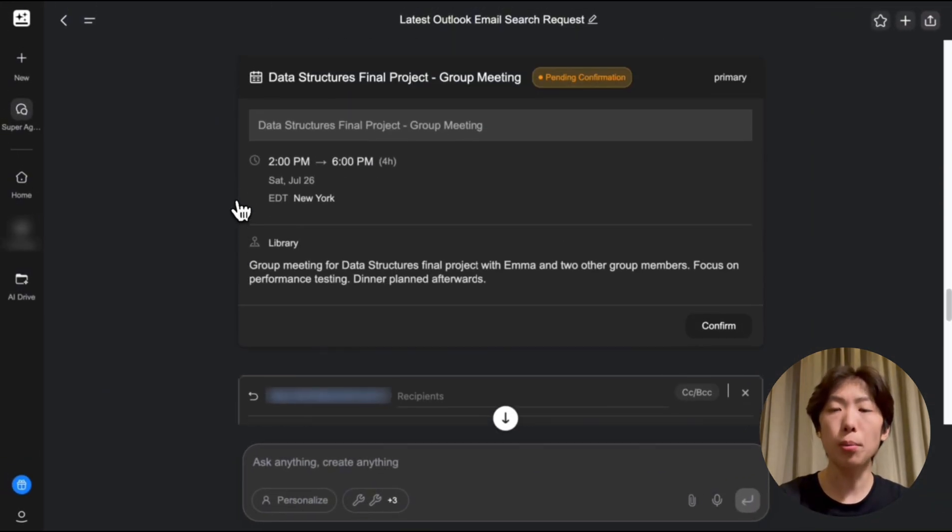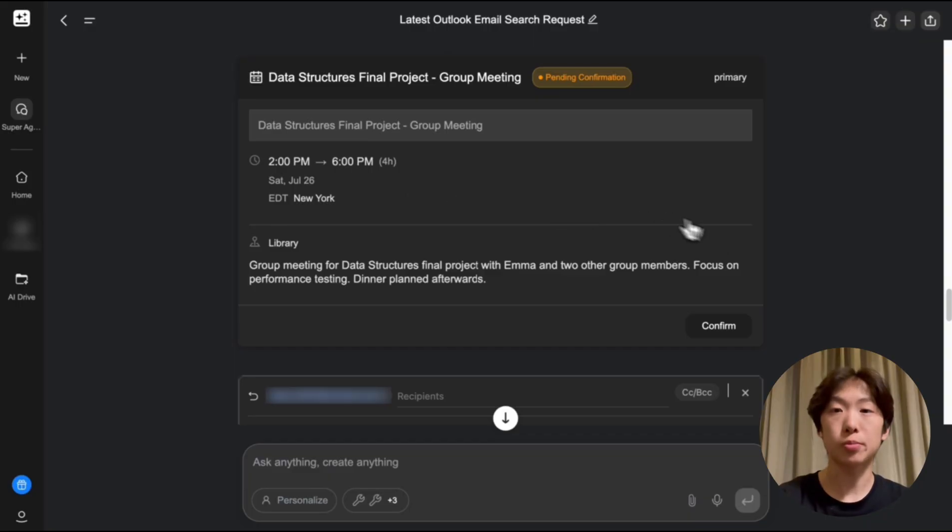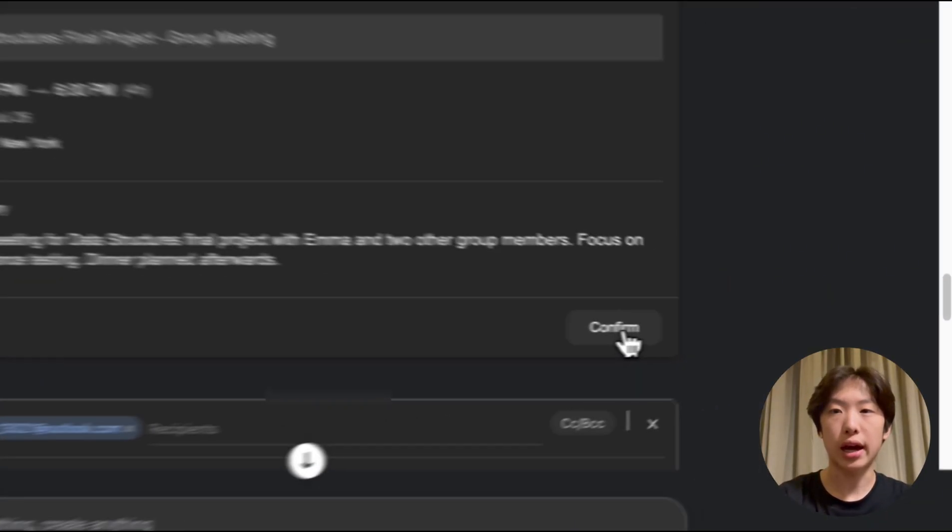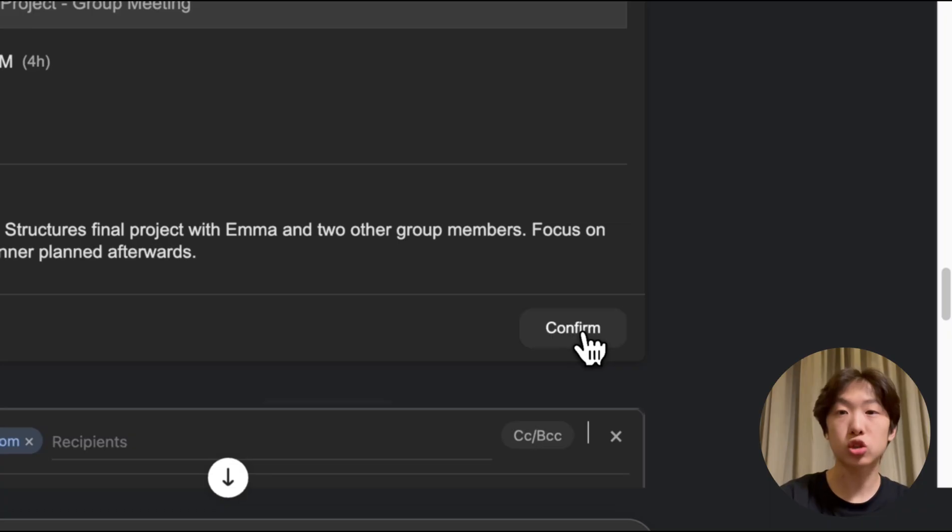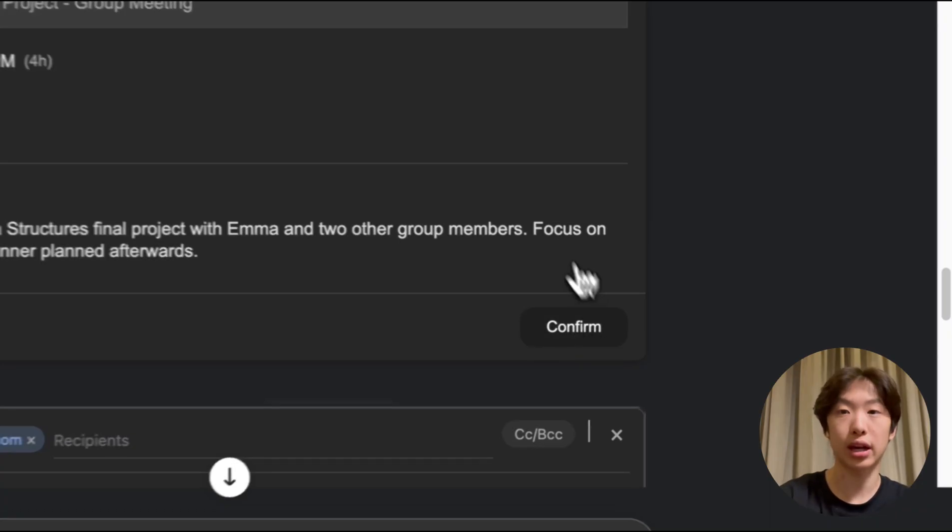Now if I go up a bit there's my Outlook calendar event that I wanted and I can just hit confirm and it will add it straight to my Outlook calendar.